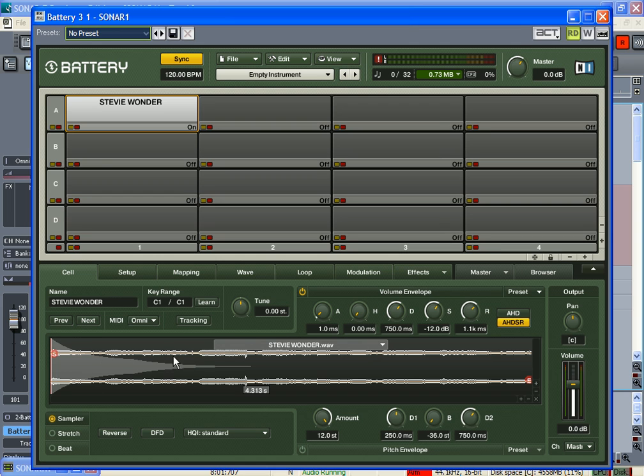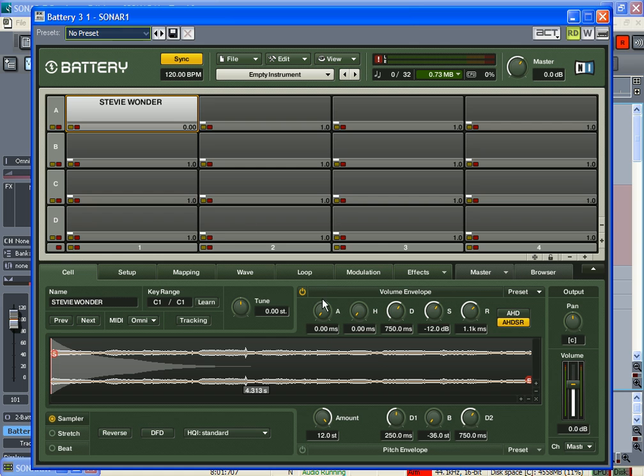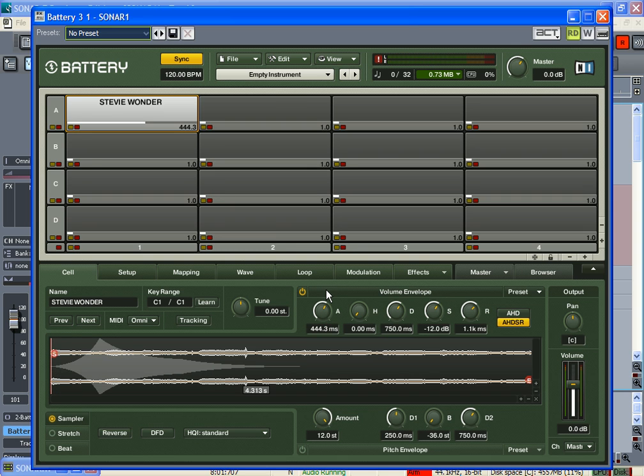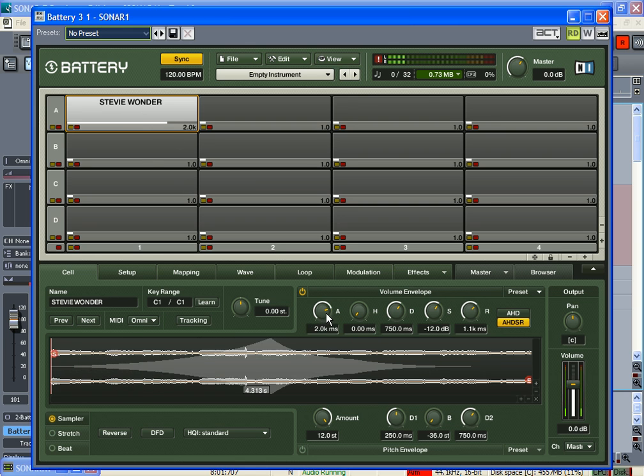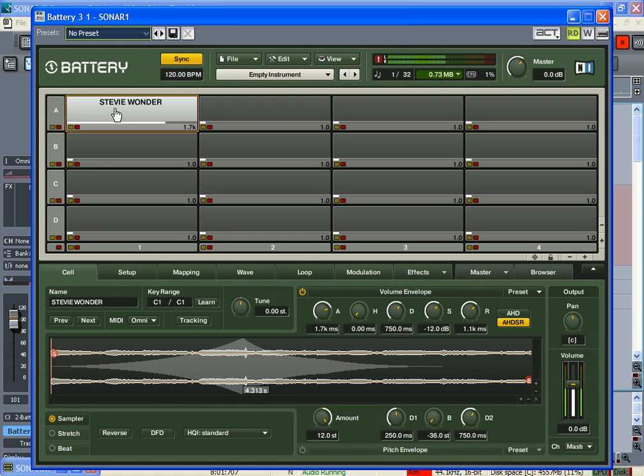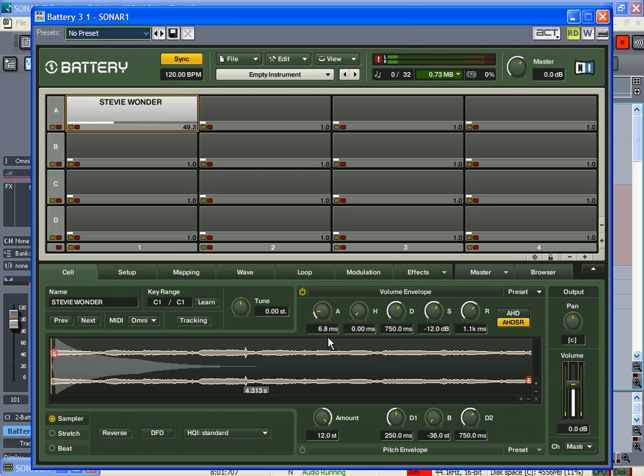Attack is basically how the sound starts. All the way to zero attack would be right away, but if I turn the attack up you'll see almost like a gradual fade - it doesn't start off loud, it starts off quiet. This is good for strings - you can make a sound like strings that way. It's one way of shaping it.